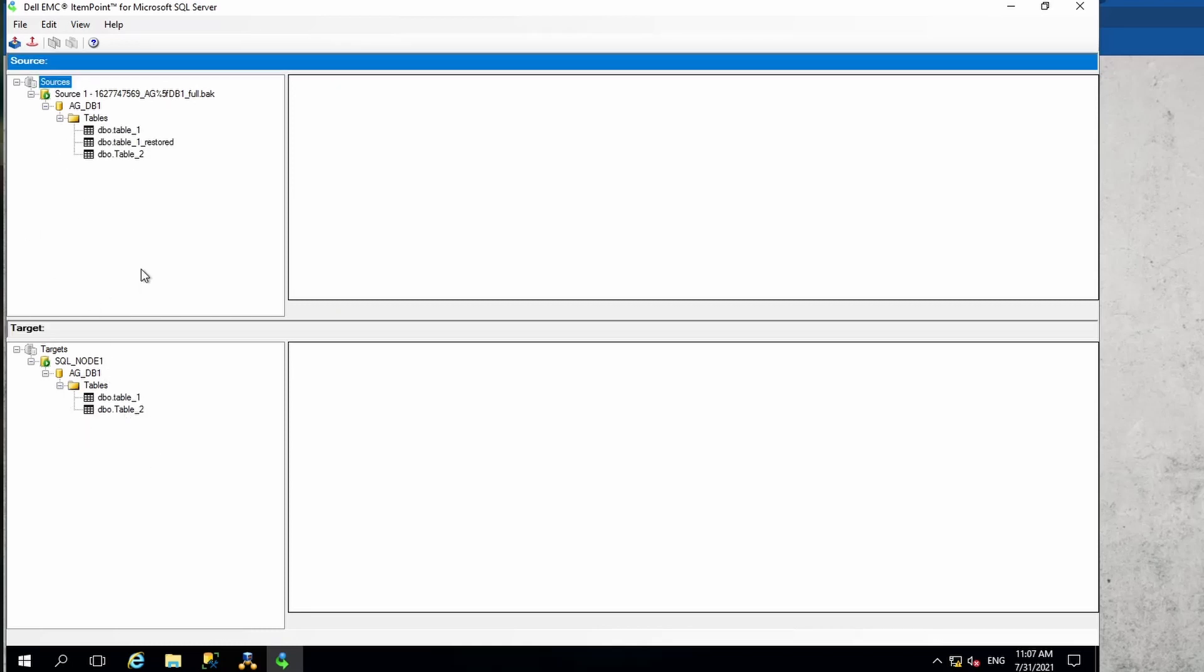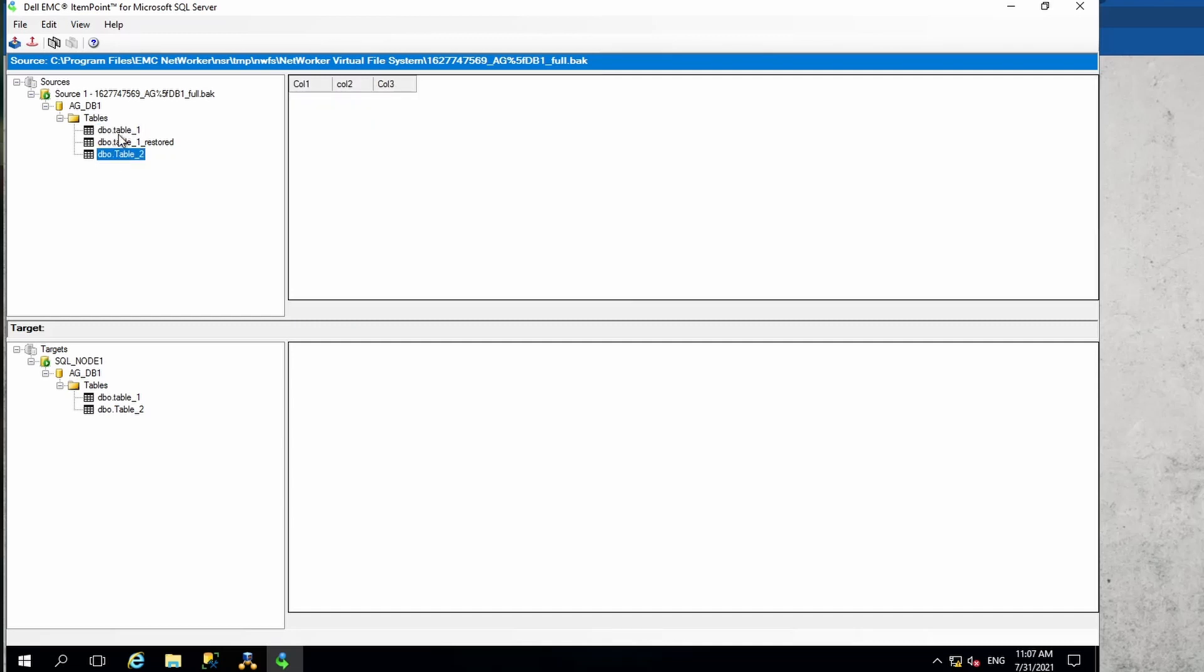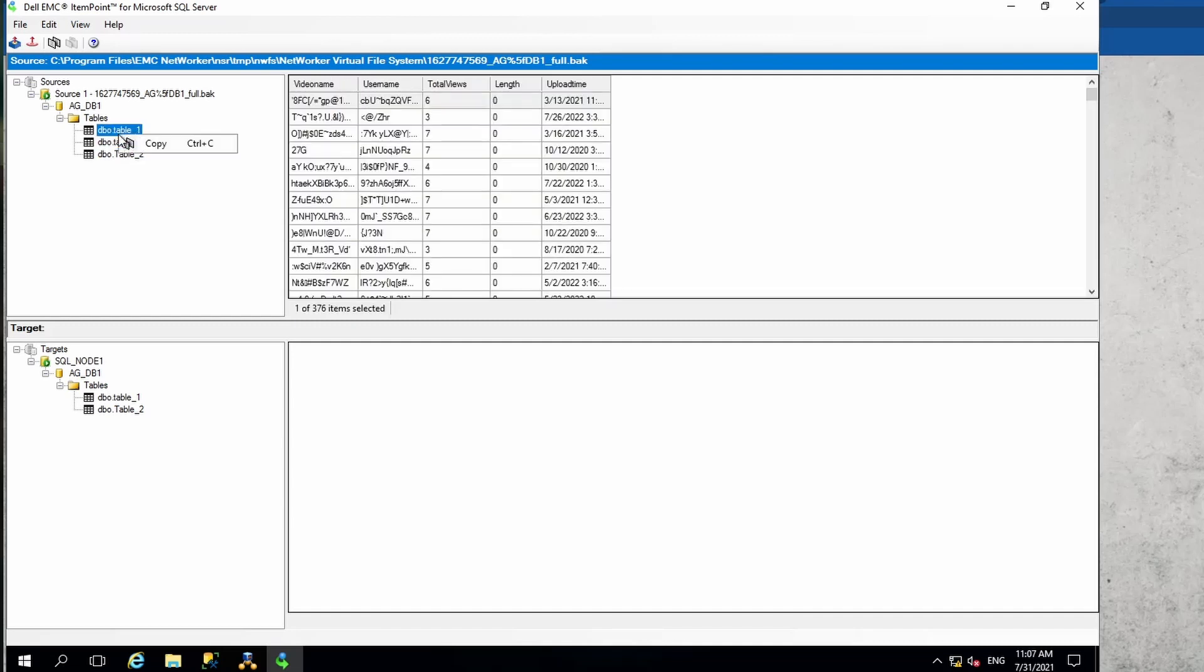Now you see that from our source we have the similar kind of databases that we had earlier, because that's basically the same database. I'm just going to copy this database. The way to do it is to highlight the table that you want to copy and then either right-click and say copy, or you can also go up here and say copy.